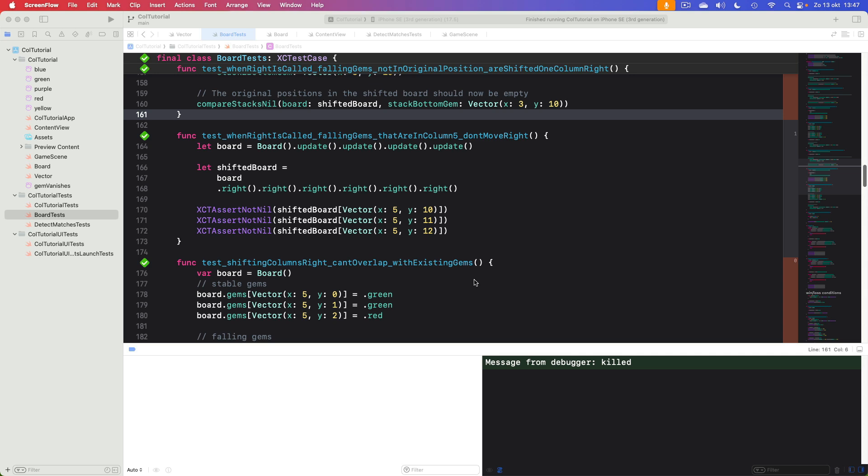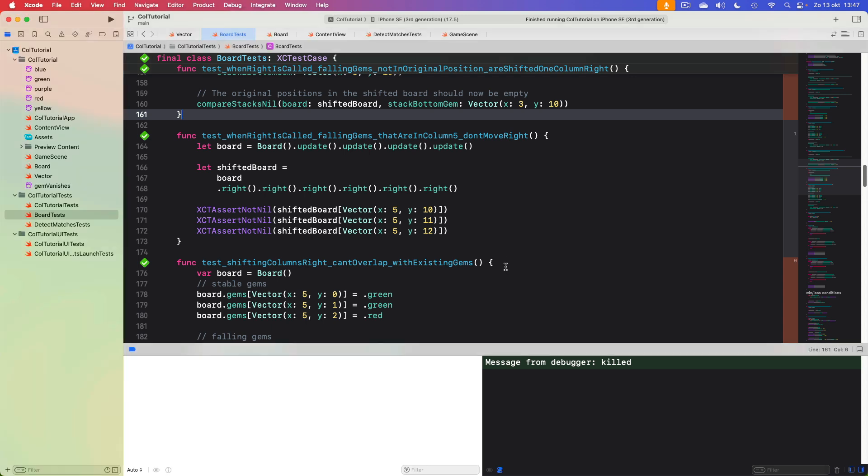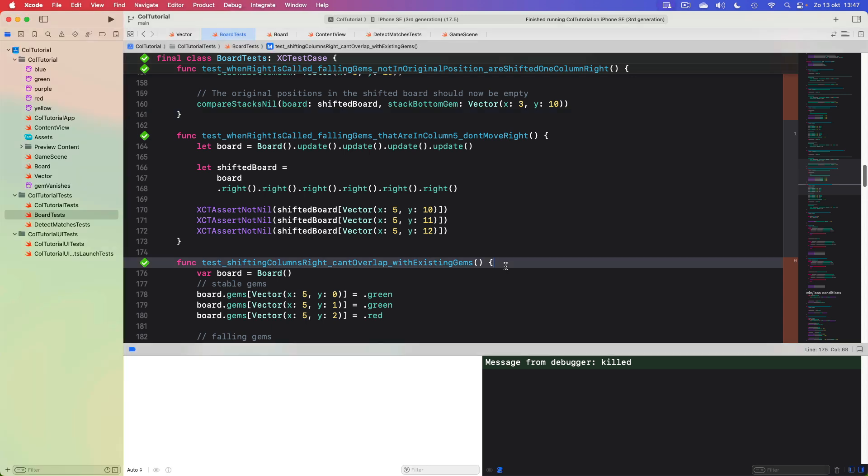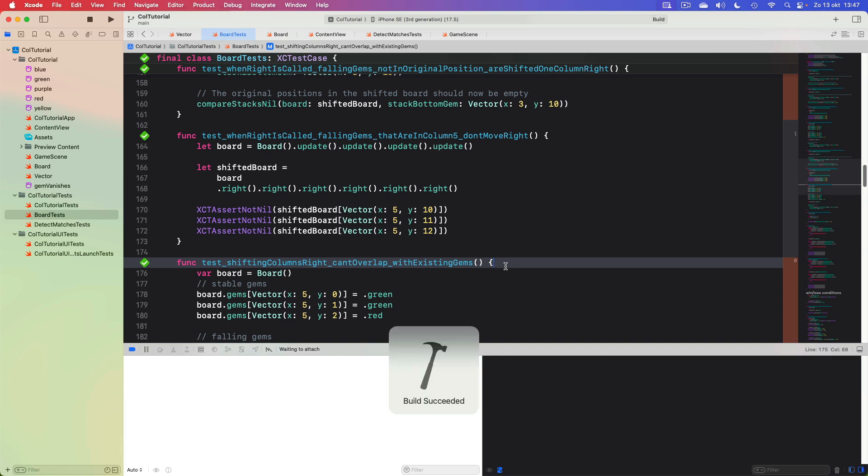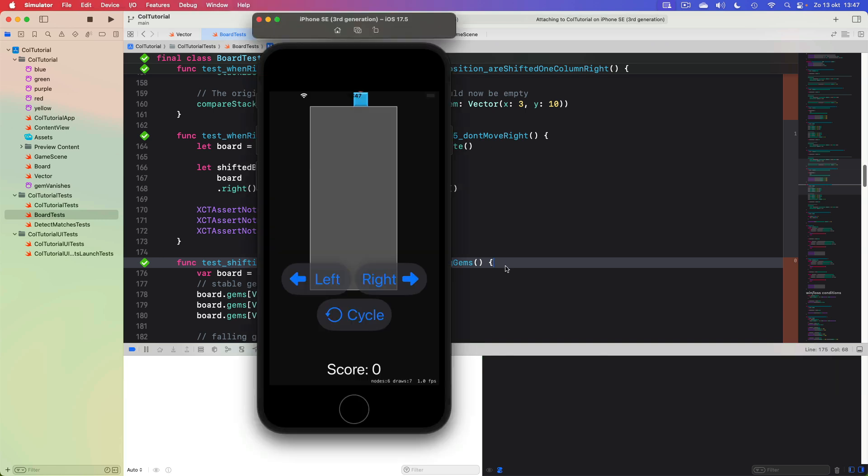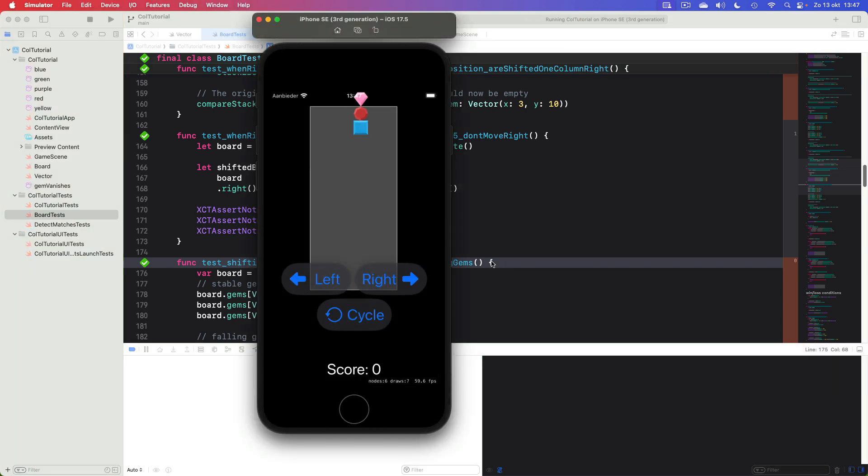Hello everyone, welcome to a new episode of the series where we're recreating the classic game of Columns using SpriteKit. Today I want to implement gesture controls. It will be a quick episode, and the reason is this.